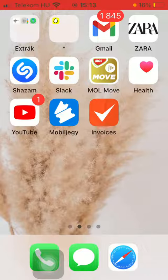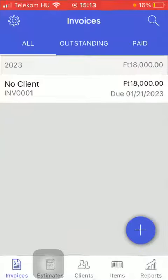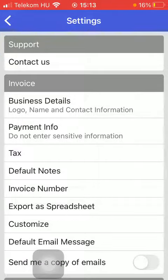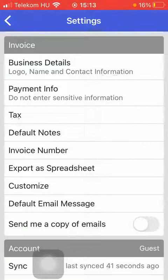So let's jump into it. First of all, open the app on your phone, then click on the settings button in the upper left corner of the screen, scroll down and tap on the customize button.